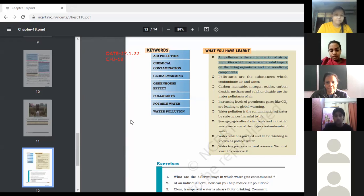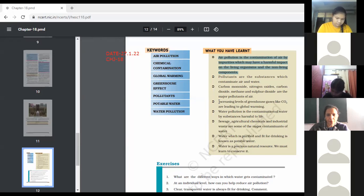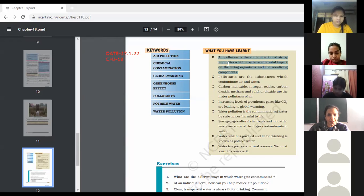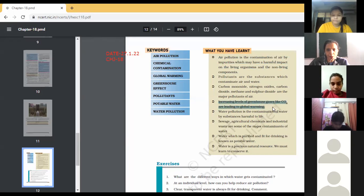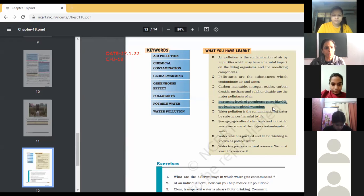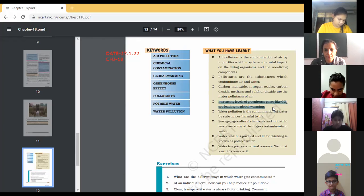The increase in the temperature of Earth's atmosphere is global warming. You can write down: increased levels of greenhouse gases like carbon dioxide leads to global warming. You can mark this as the global warming definition.